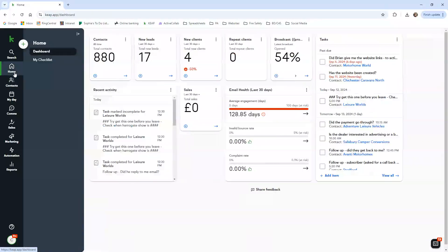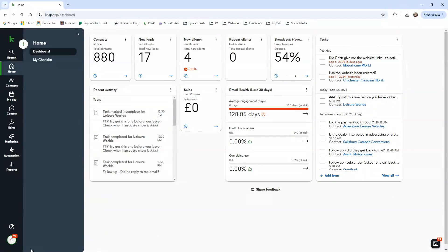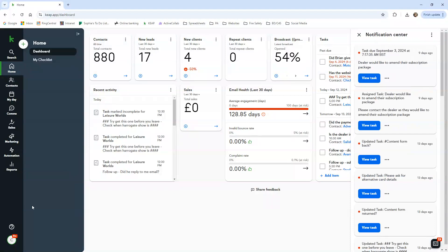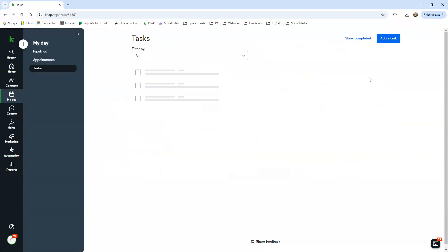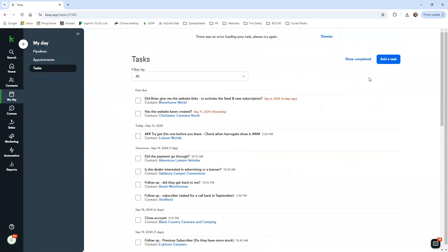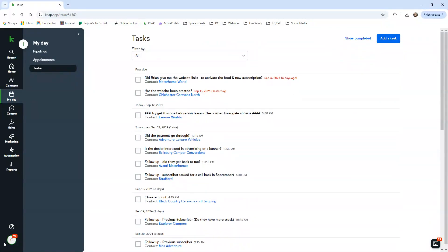So I think that is the basics of how we use Keep. I'm sure there are other functions that you can use, but we just don't, and this is what's worked for us. You can see here there's a nine plus - actually that's just notifications.